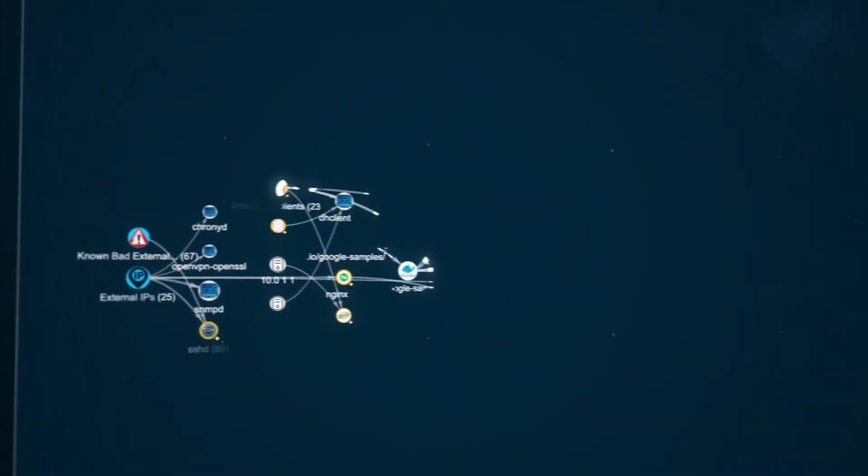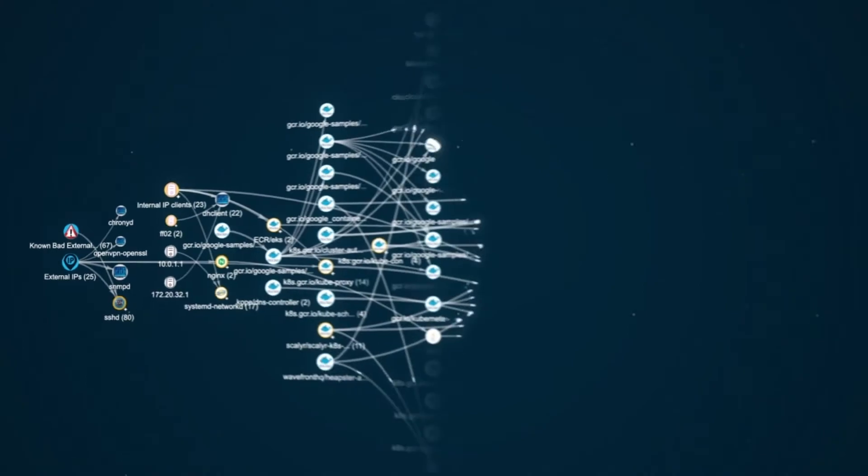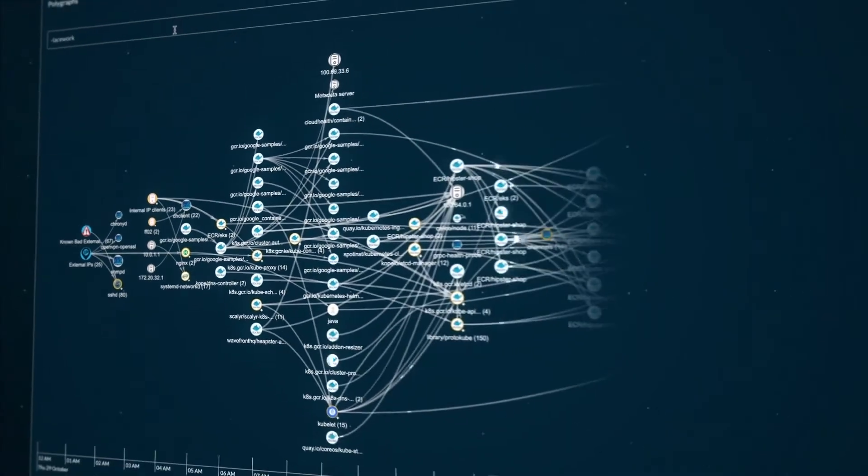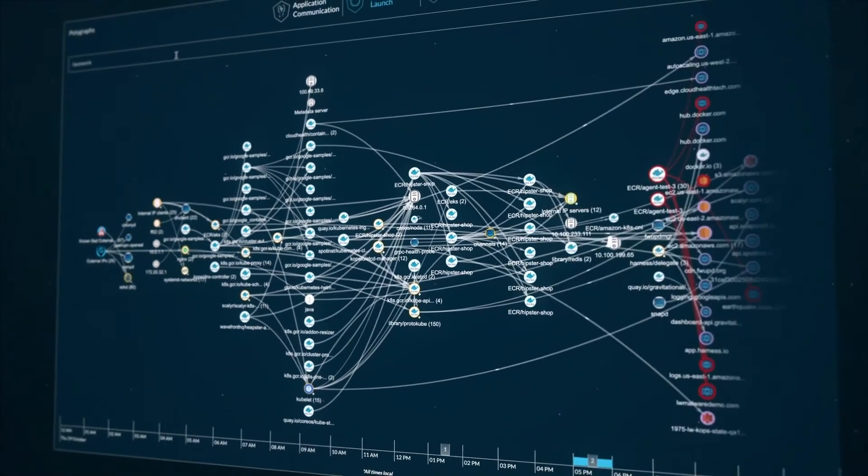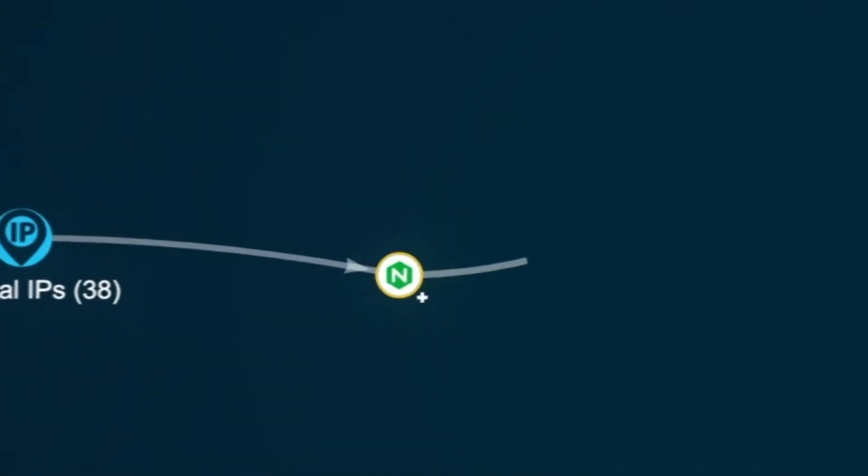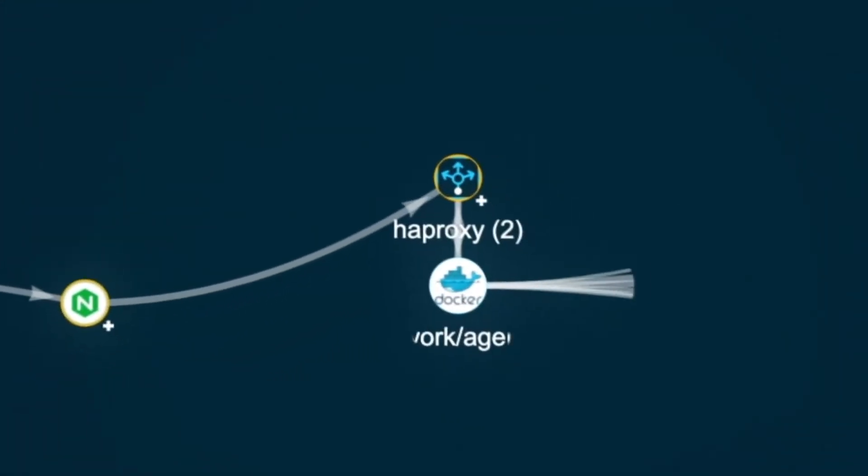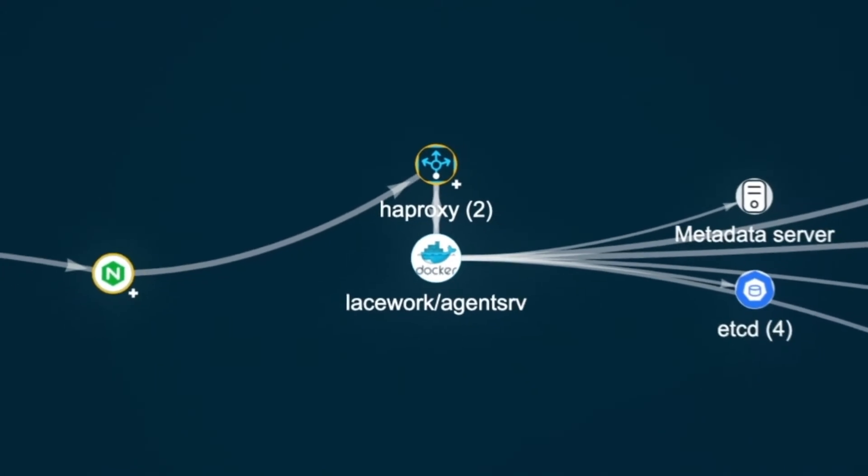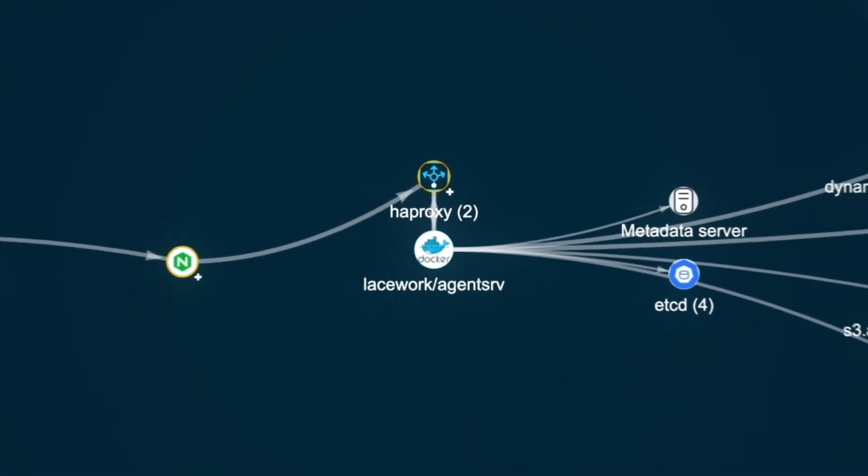Designed to deliver full cloud visibility, Lacework tracks every change, so you can quickly find and fix misconfigurations, track cloud activity over time.